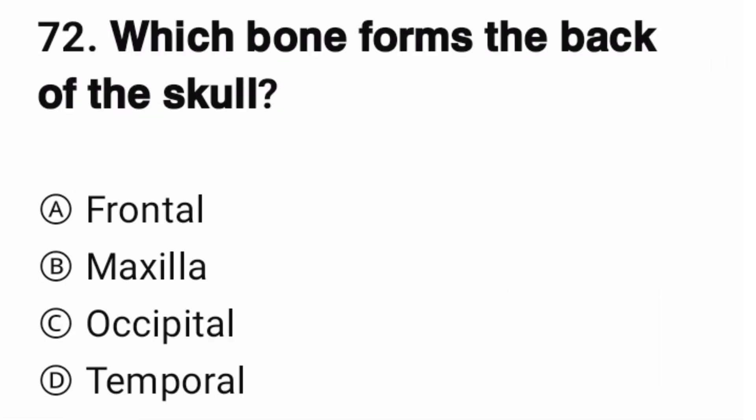Question number 72. Which bone forms the back of the skull? The correct option is C.